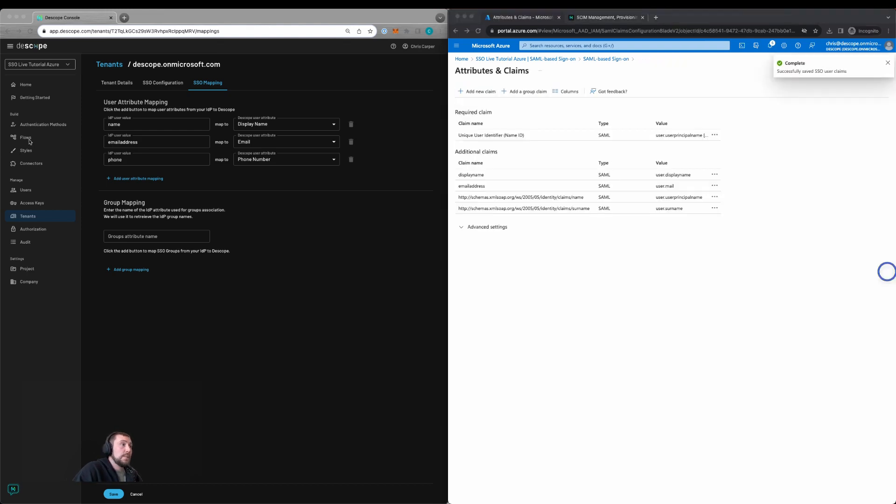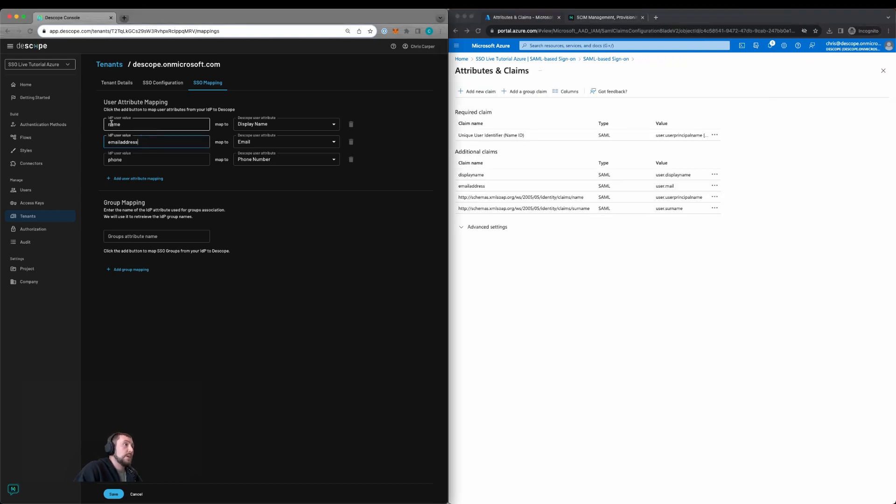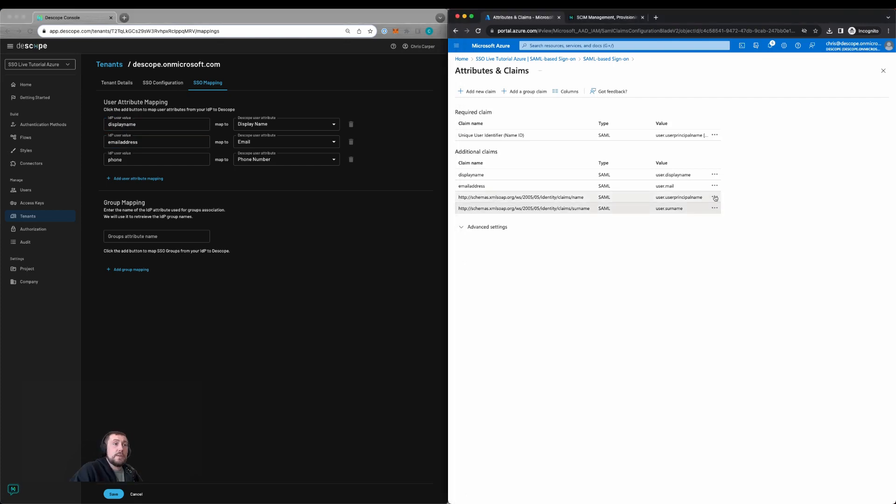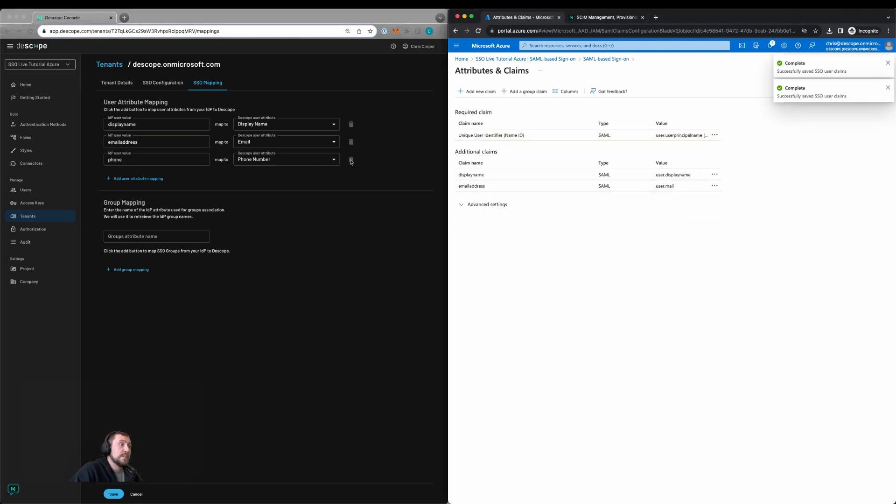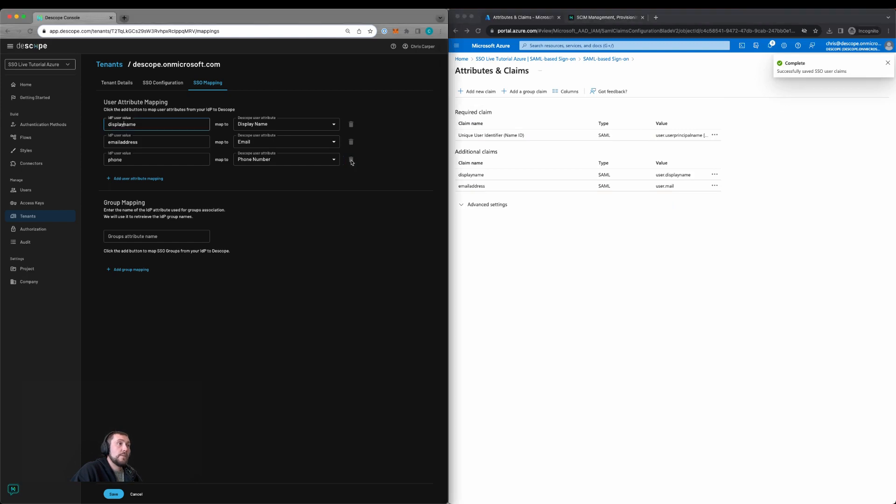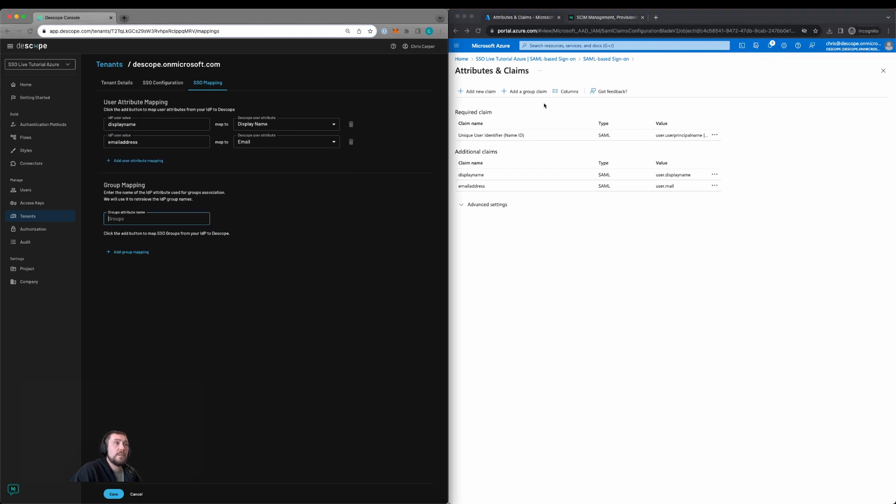We'll also remove the namespace. We'll update within Dscope to capture the display name. We can remove these two as we're not using them, and in this example we're not using phone number, so we'll remove it as well.